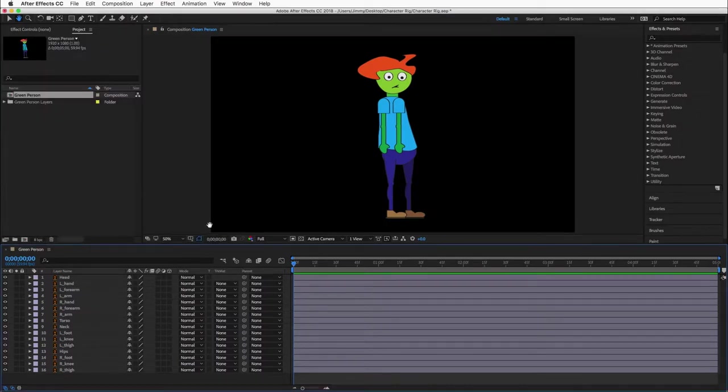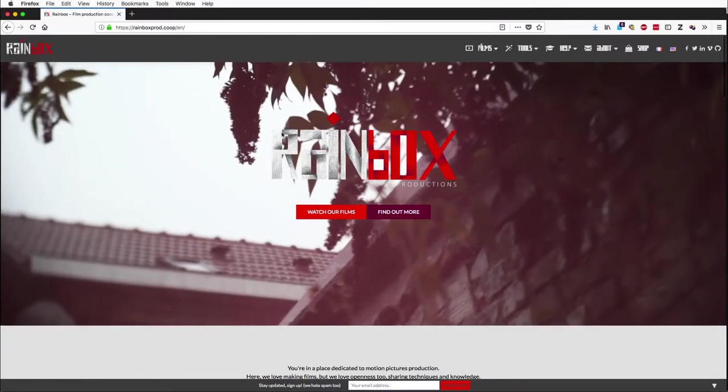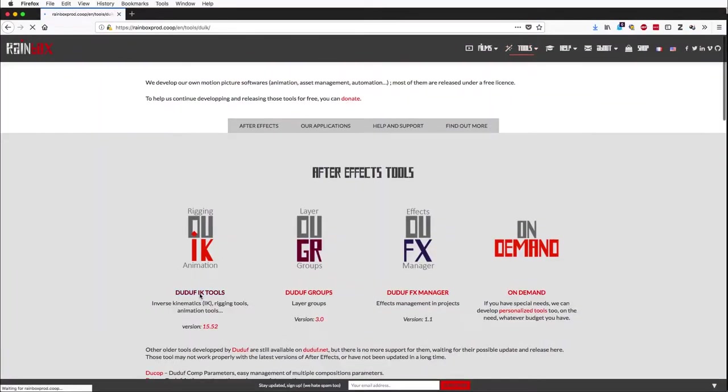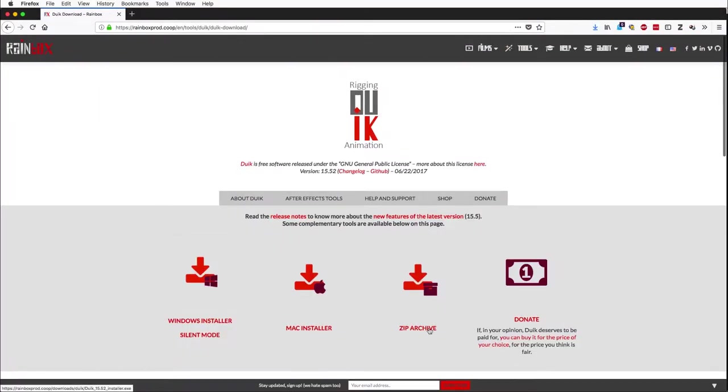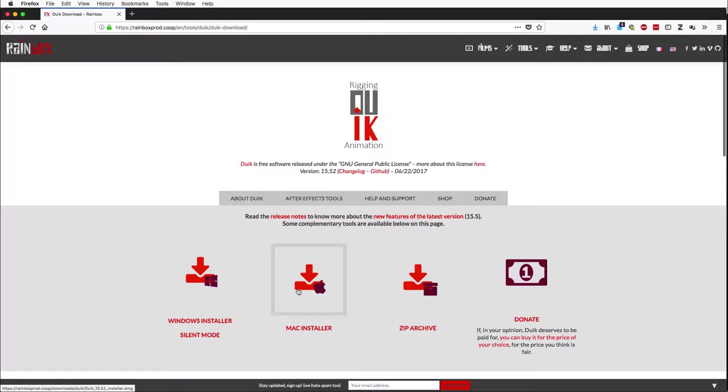Now we will install DUIC. You can download it from Rainbox Productions. In a browser, navigate to the site, select tools, and then download. You have the option of downloading a zip archive, a Mac installer, or a Windows installer.